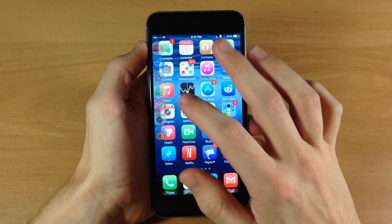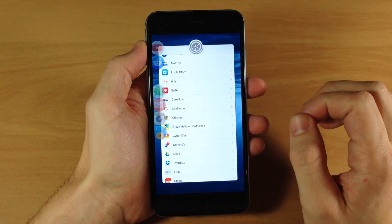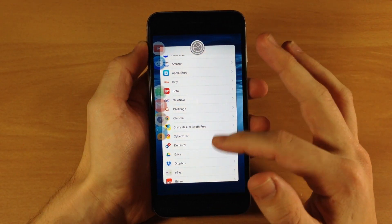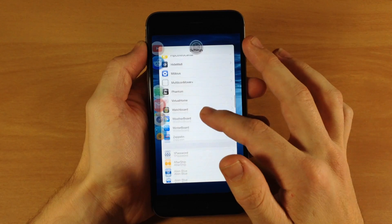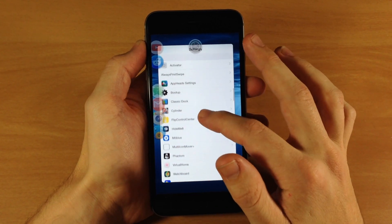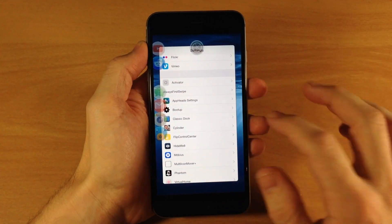So you can actually use this application right on top of whatever application that you're using, and then if you want to get rid of it you would just tap on that and it would go back to the springboard just like that. So let's say we wanted to open up our settings and go into the settings of this tweak.